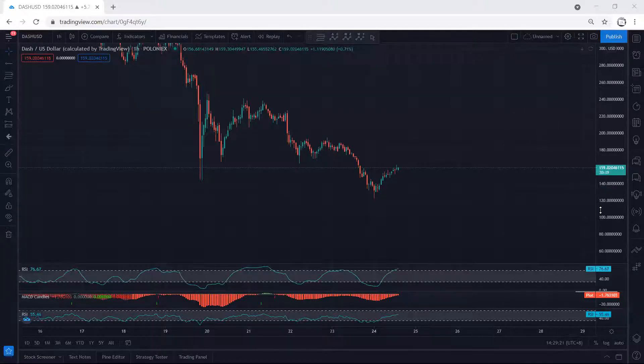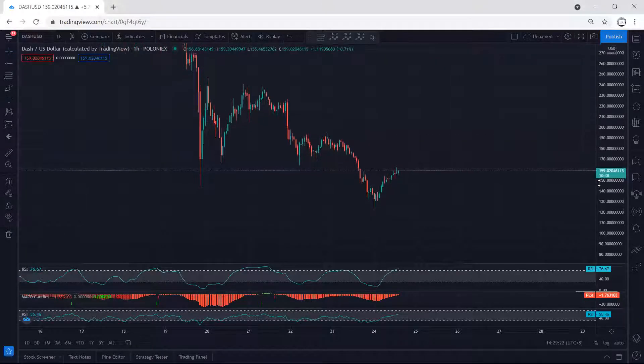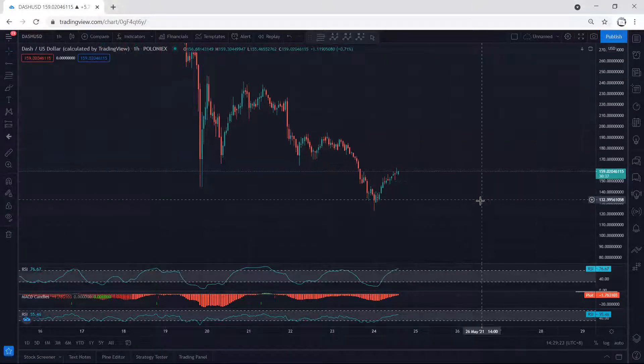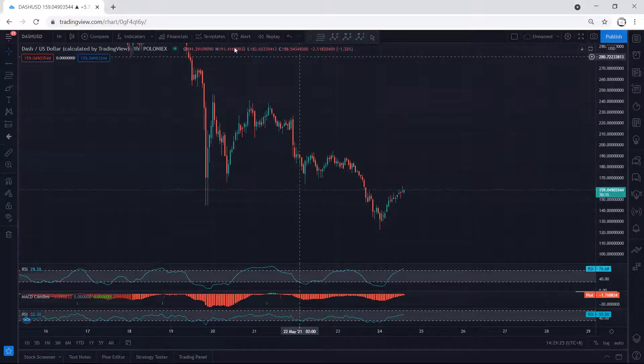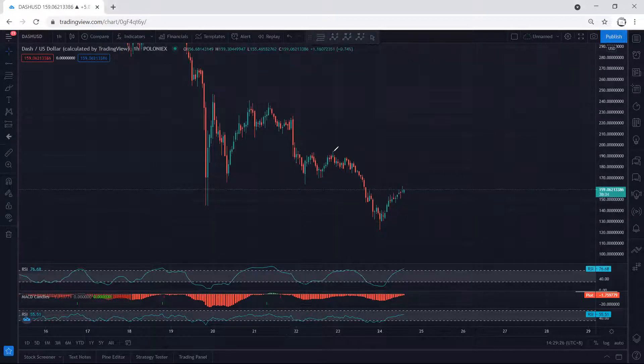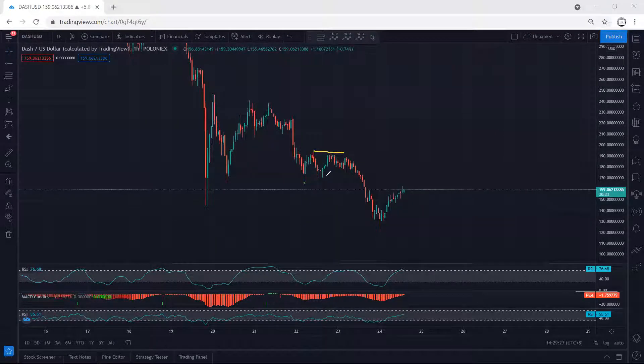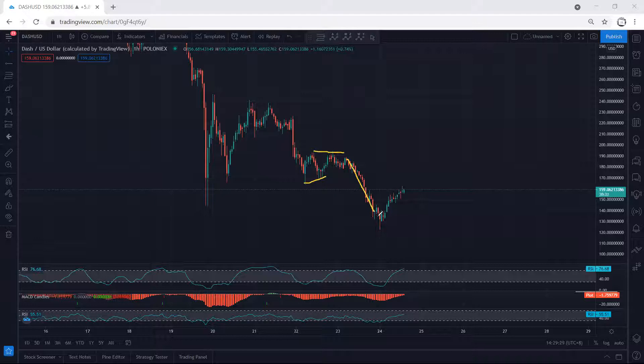Dash, we start with the one-hour chart. I just want to give a quick update. First of all, if we refer to what I analyzed in my last video, we have been looking for this correction for one more drop, and this is exactly what we get.